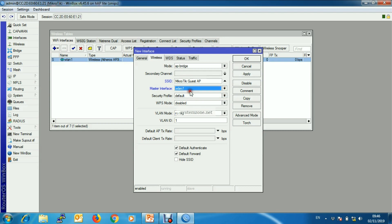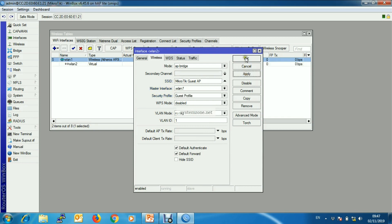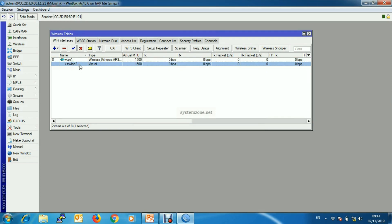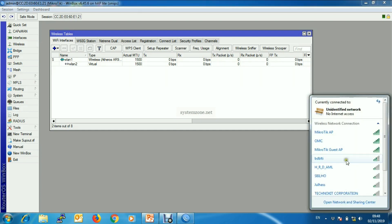Master interface will be WLAN1, and security profile that we have created. Make sure default authenticate and default forward has been checked. Click apply and okay, and you can see a new virtual WLAN interface has been created under physical WLAN interface.